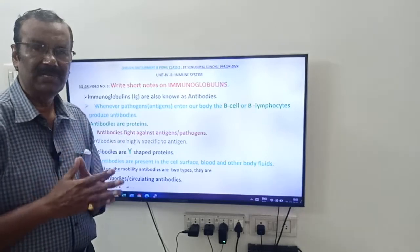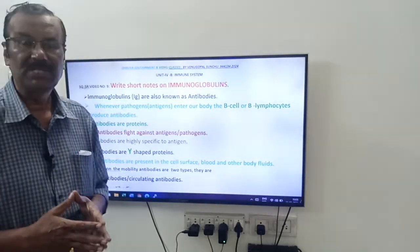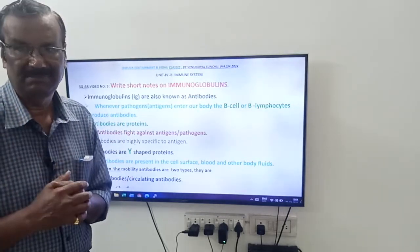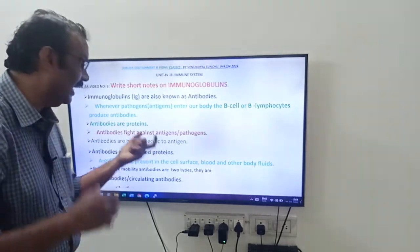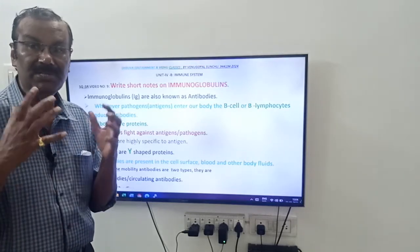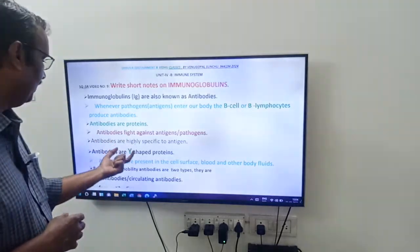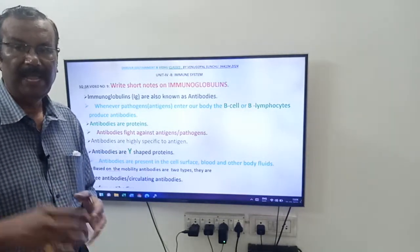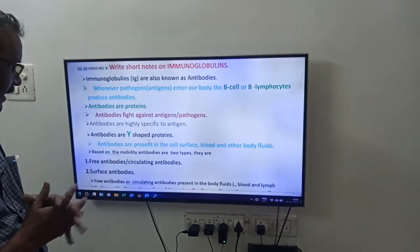These antibodies are highly specific to an antigen — each antigen has a specific antibody. The shape of the antibody is Y-shaped. Antibodies are Y-shaped proteins. They are present on the cell surfaces and in the body fluids.